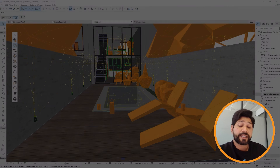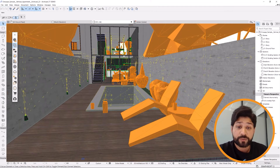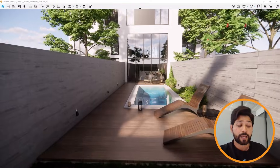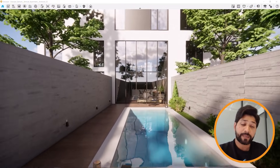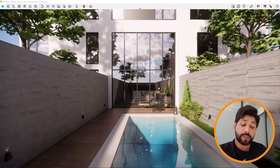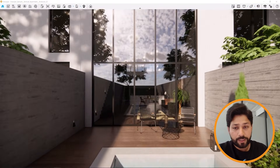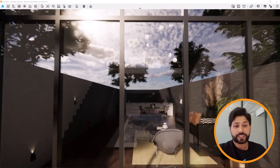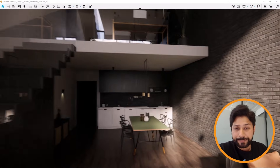For ArchiCAD, Enscape now loads ArchiCAD properties on demand only, which boosts stability and prevents issues with incompatible BIM data, resulting in faster property loading and smoother performance.